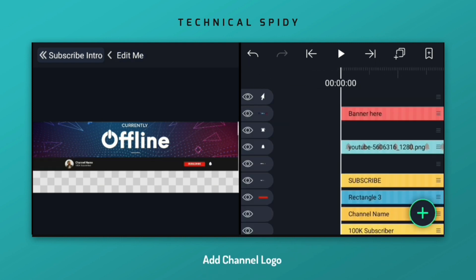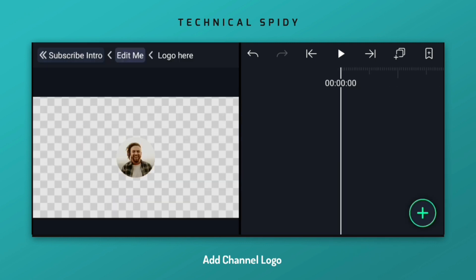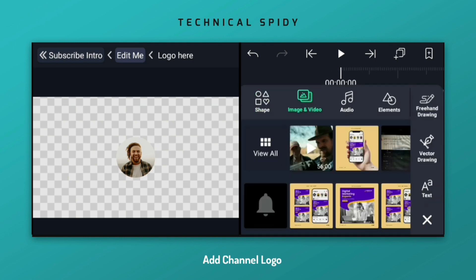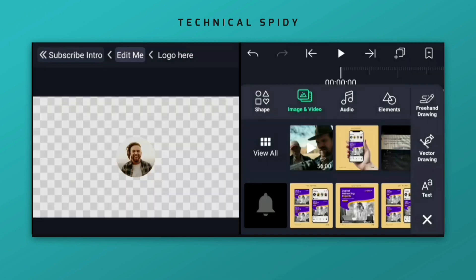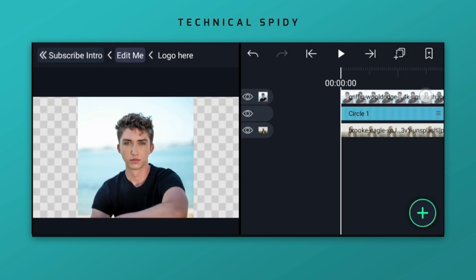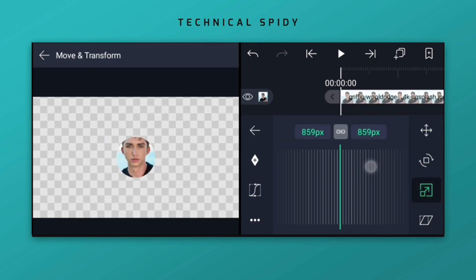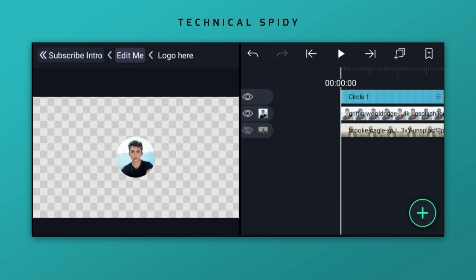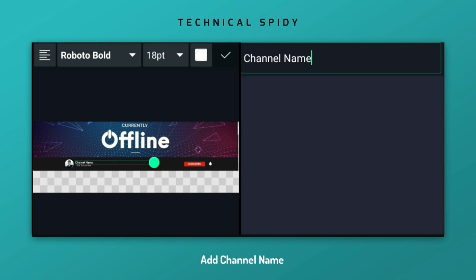Now we will add the logo of our channel. Now let's see. Add your channel name.